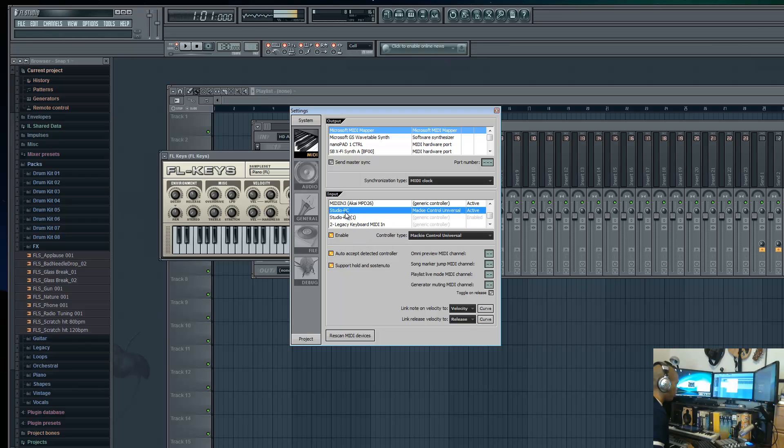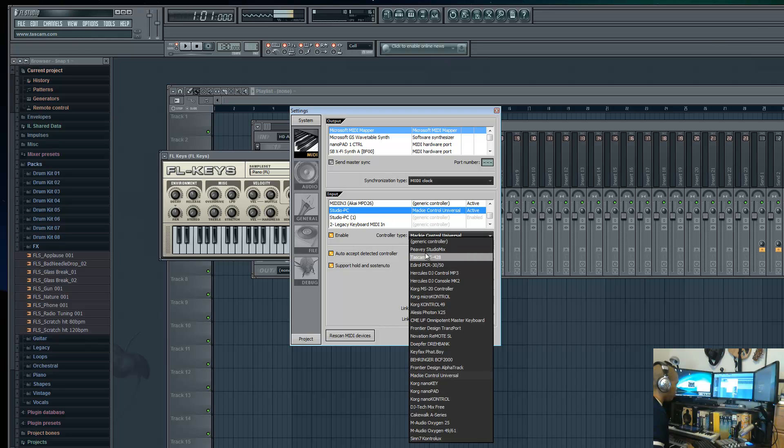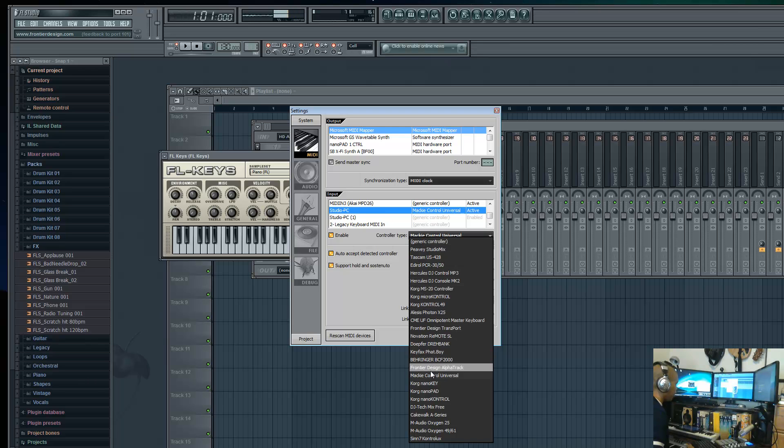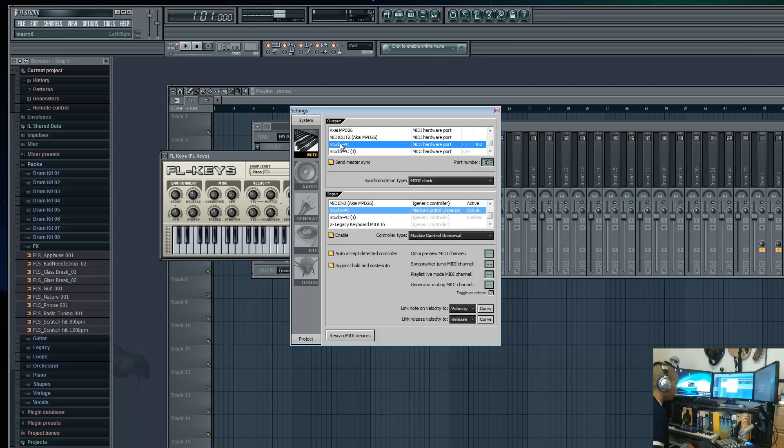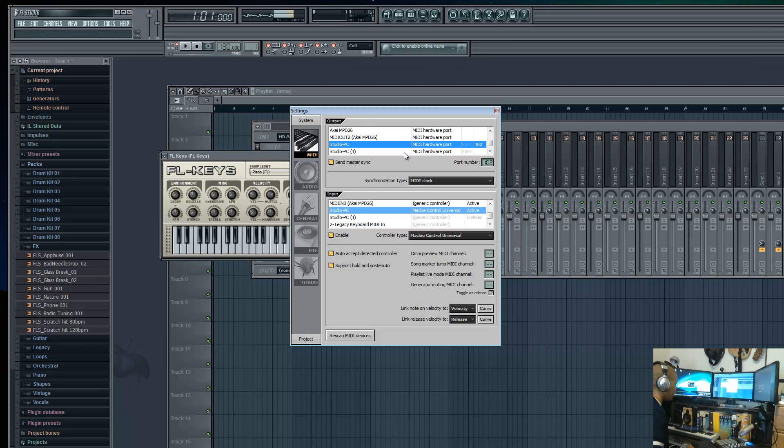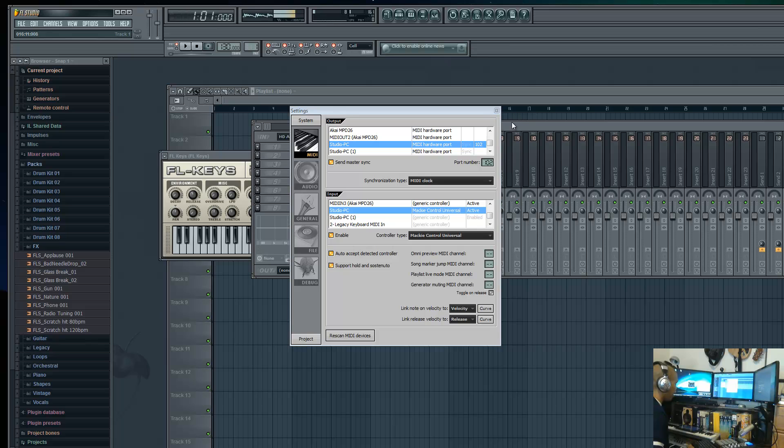For the first one only - just the one that says the first session - you want to go down to controller type because it's going to be on generic controller. For the first session only, you want to select Mackie Universal Controller. Also for the first session only, you want to go into your output and change the port number to 102. If you do not change the port number to 102, the labels and stuff from your mixer and the clock is not going to report back to your tablet. Once you have that done, you're done.